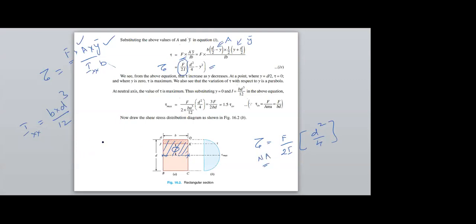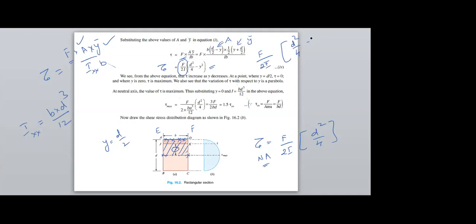The shear stress at the neutral axis (Y = 0) equals F/(2I) · D²/4. If I substitute Y = D/2, that is the top layer, I get F/(2I) · (D²/4 minus D²/4) = 0. Therefore, the shear stress at the top layer is zero.